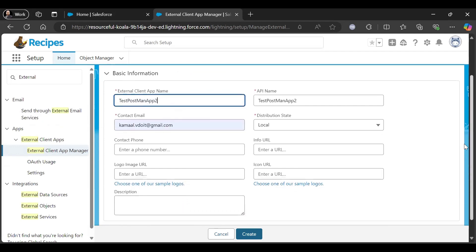It's important to give a valid contact email because later it will send you the verification code so that you can get your client ID and secret.